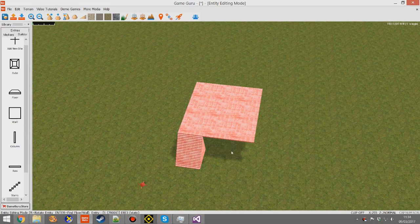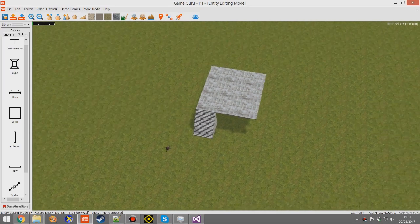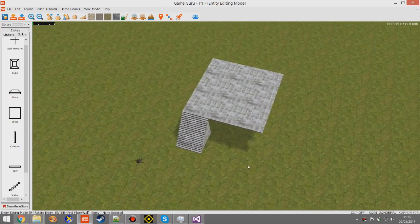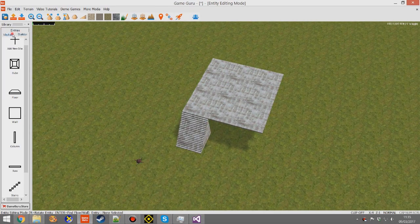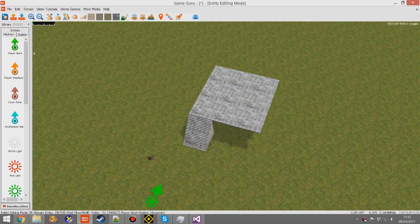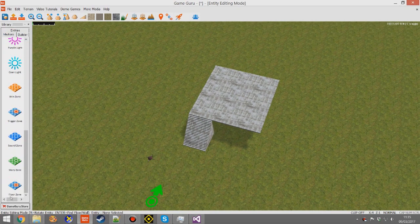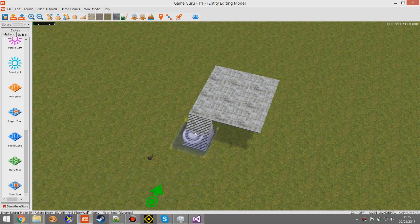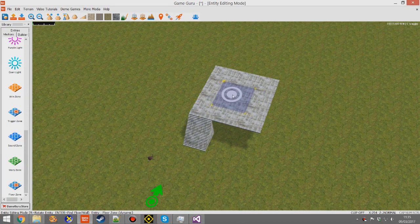Press E to come out. Next thing you want to do is create a floor zone. So let's just drop in a start marker first, and then scroll down to the bottom — you'll find floor zone.